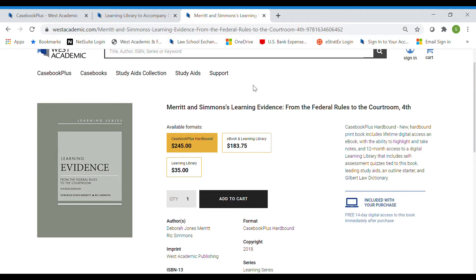So hopefully that's clear. Check and make sure if there's a code on the inside front cover. If there is, try to register it. And please don't pay full price — check with your professor if you're a student, or check with your account manager if you're a professor, and we're happy to get those codes to you.